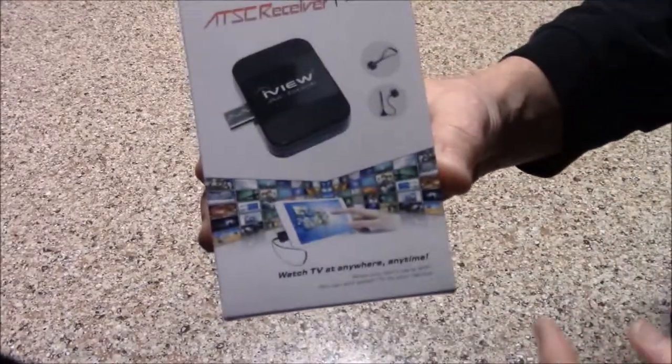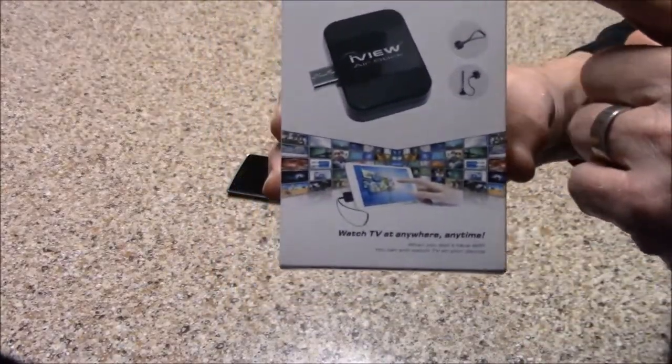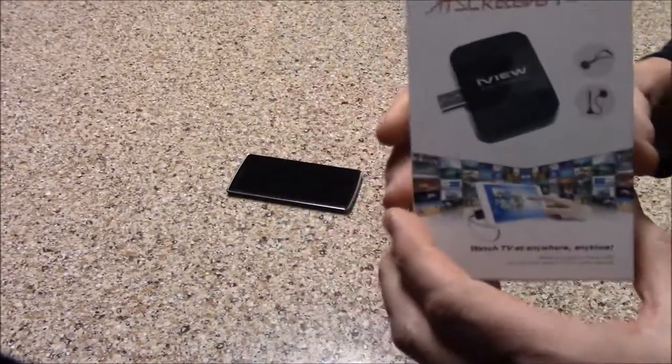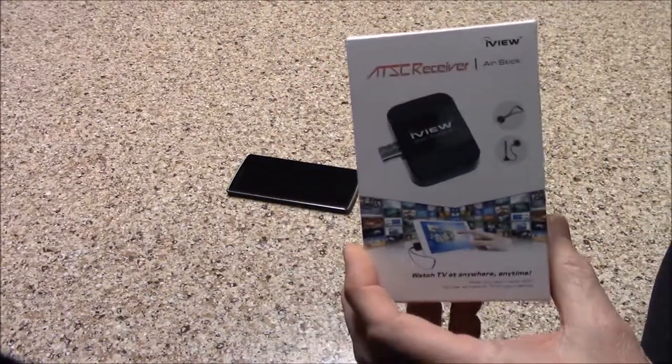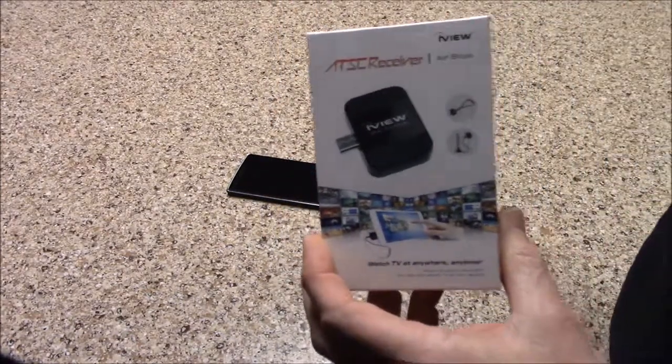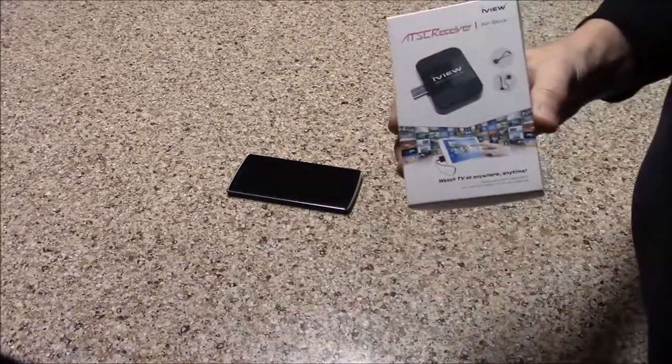ATSC receiver, brand is iView. I'm going to include an Amazon link in the description below. Y'all have a good afternoon.